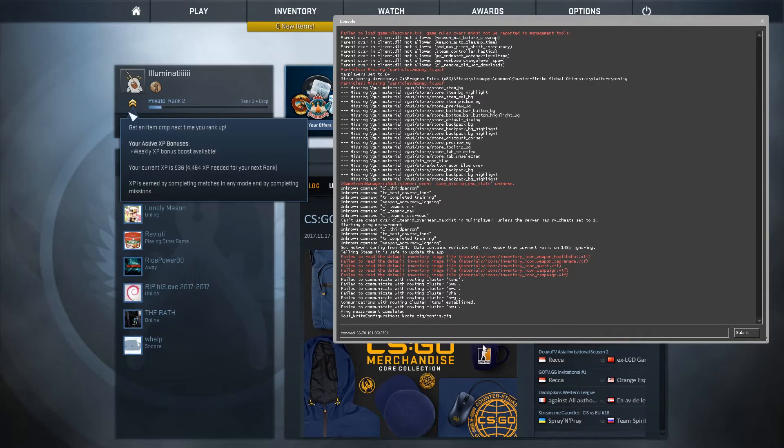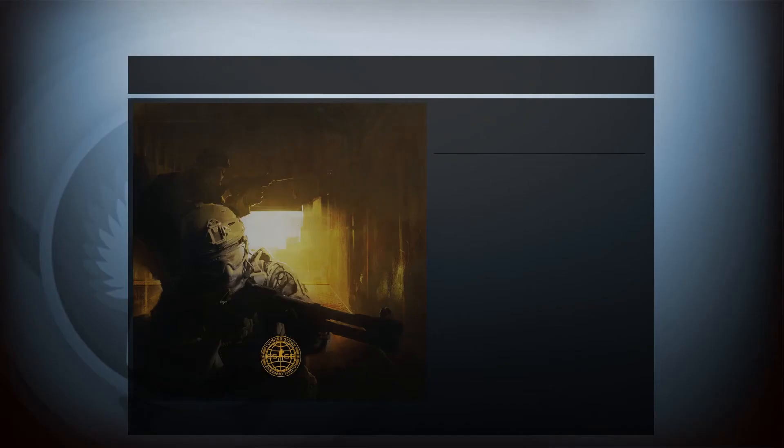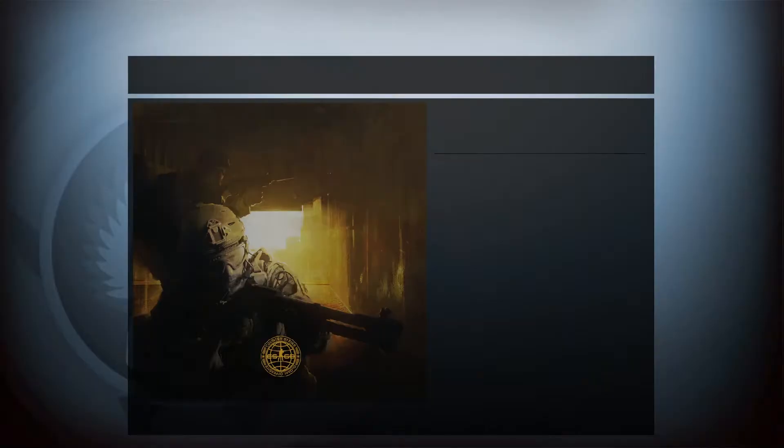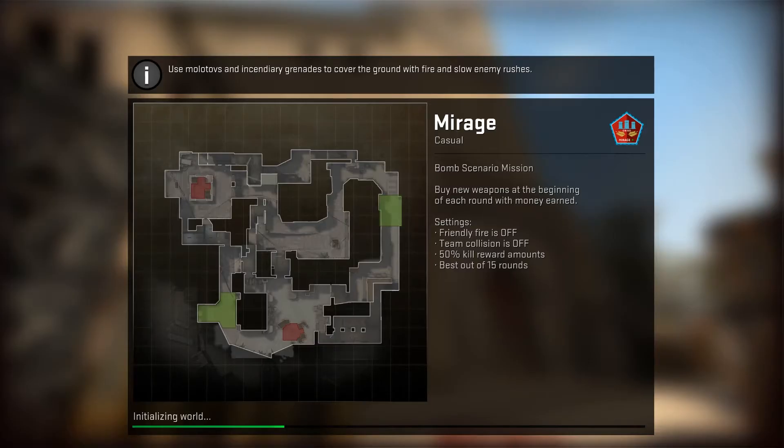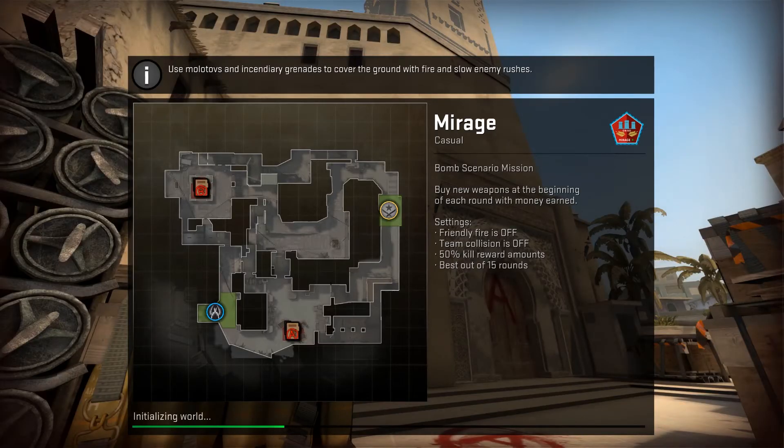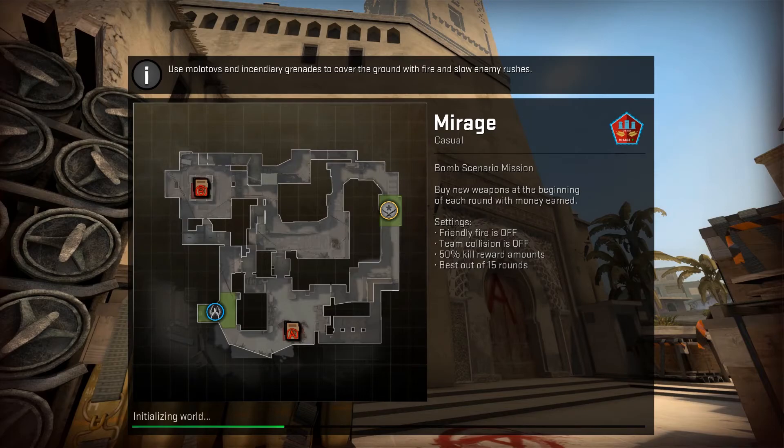Let's open it and we'll type connect, then we'll paste our IP and then we'll do 27015, that's our port that we looked up, and then submit it. Then we'll connect to it. It was loading the world and everything.